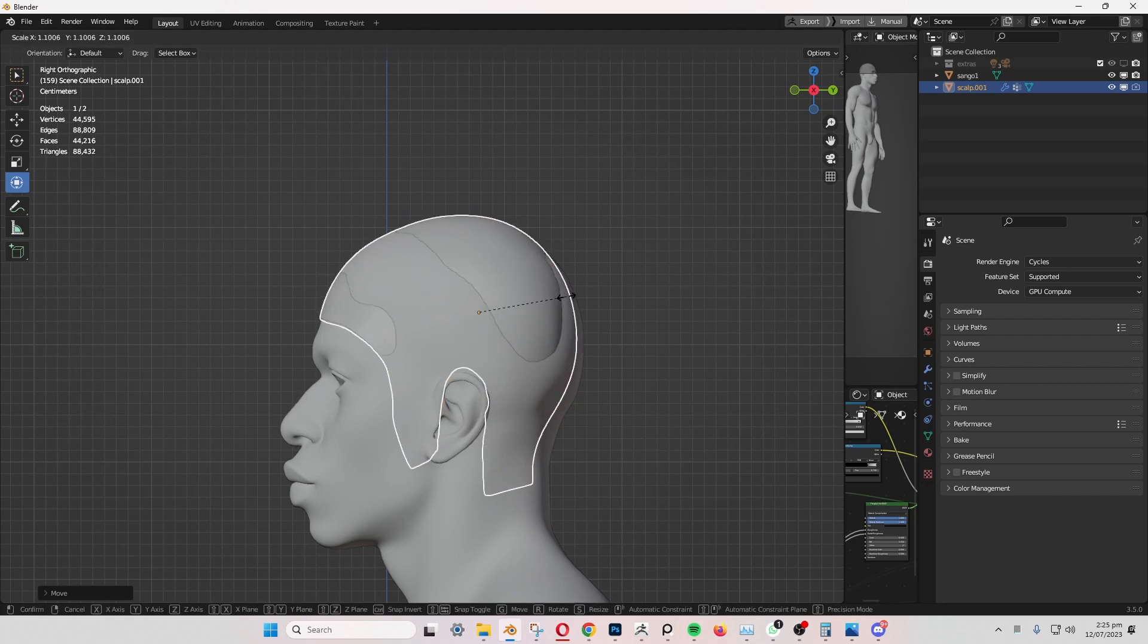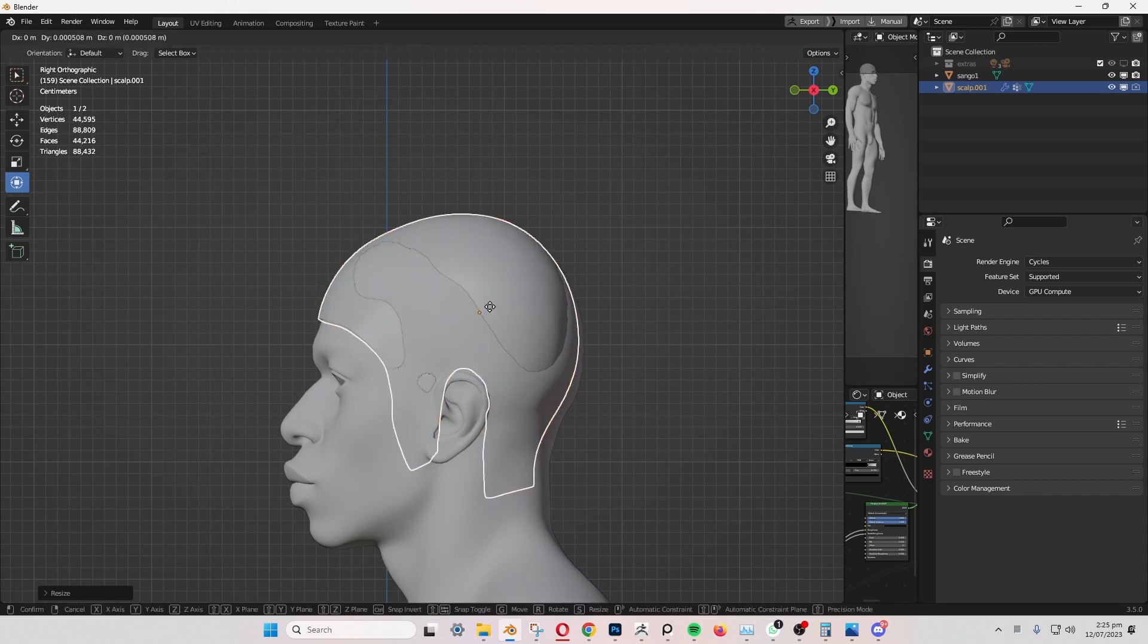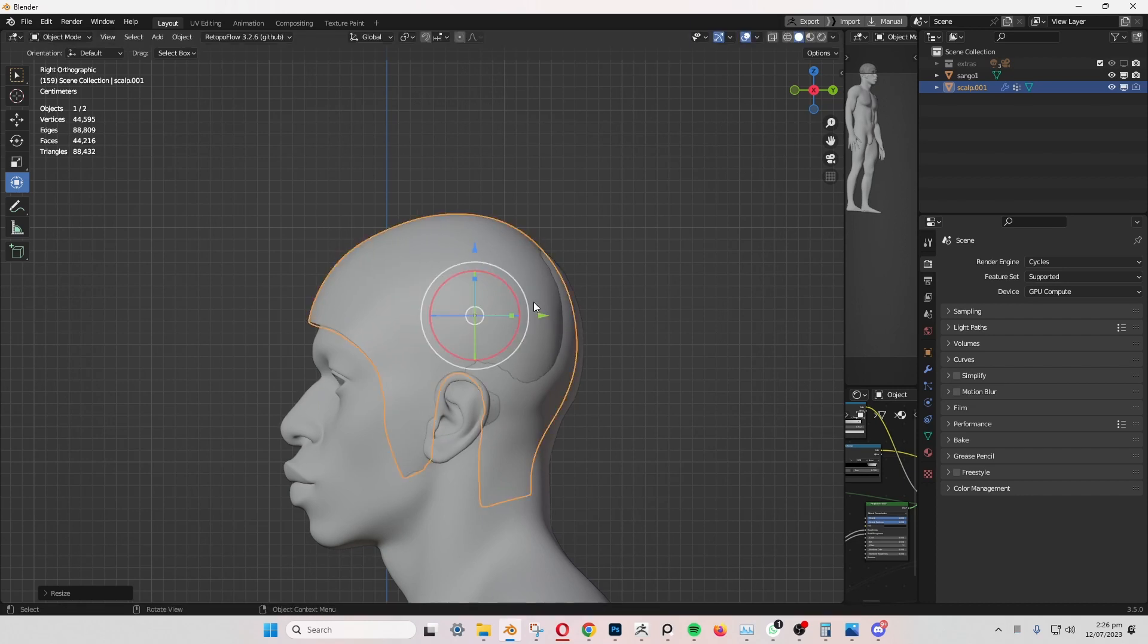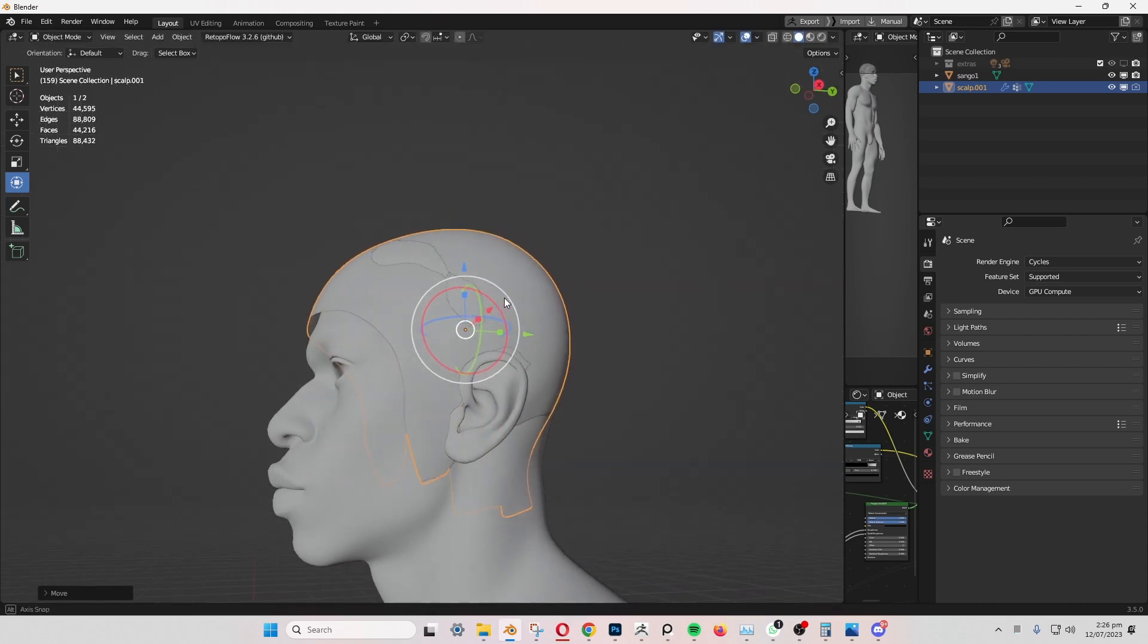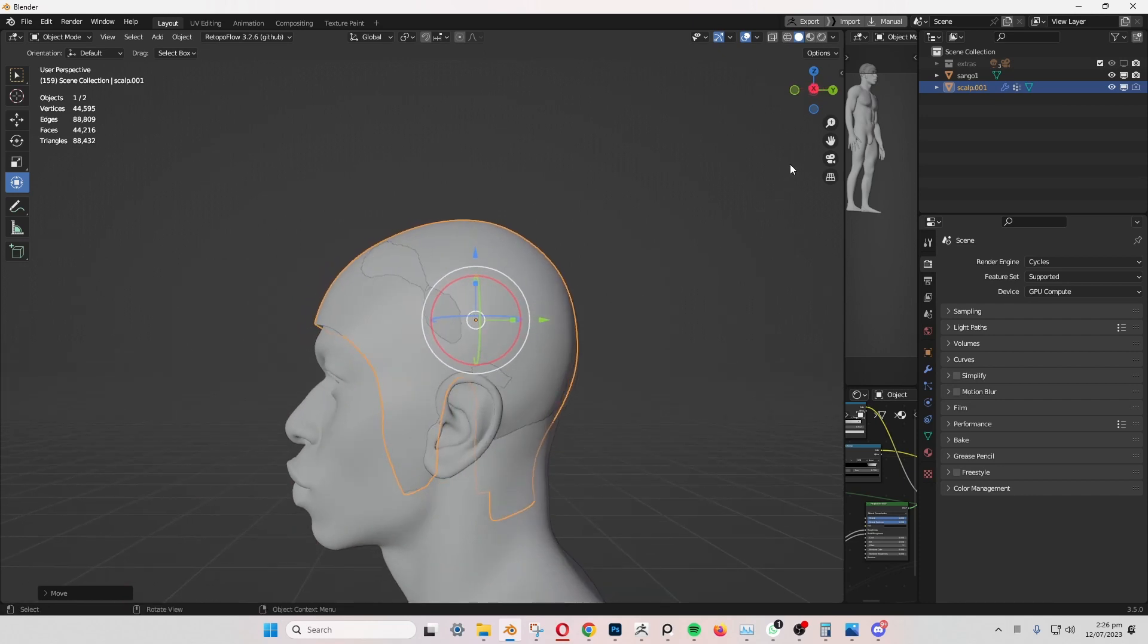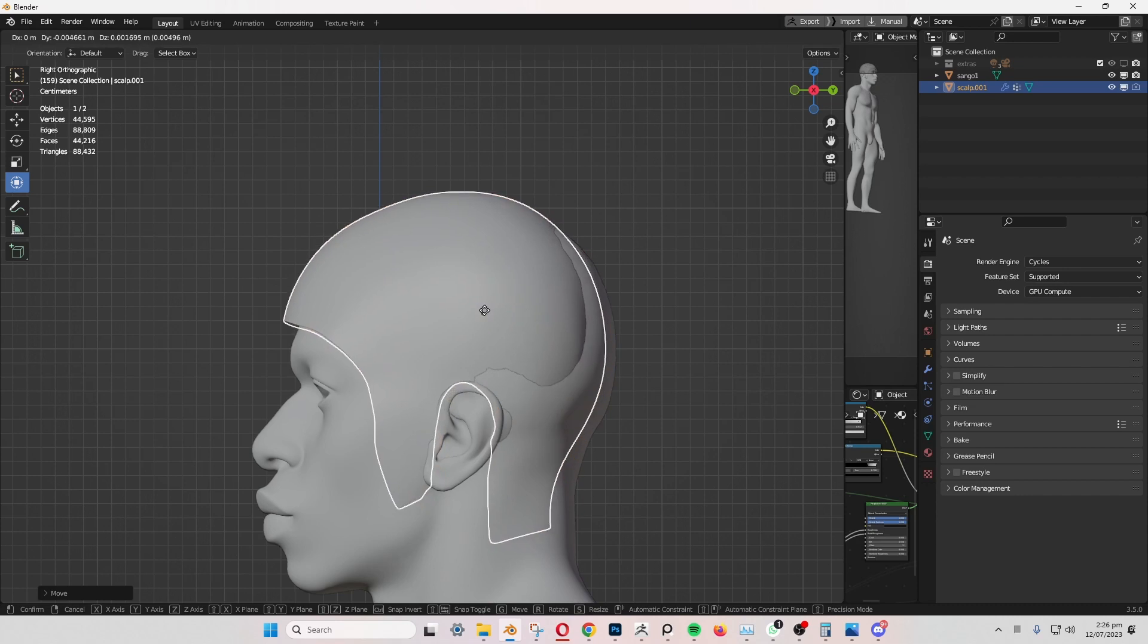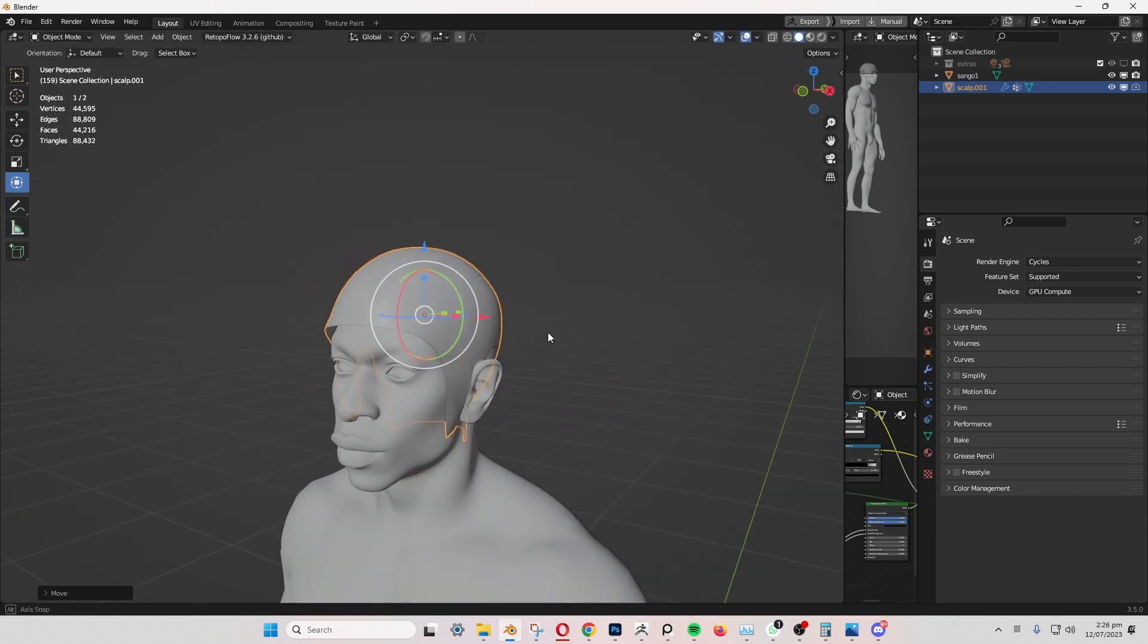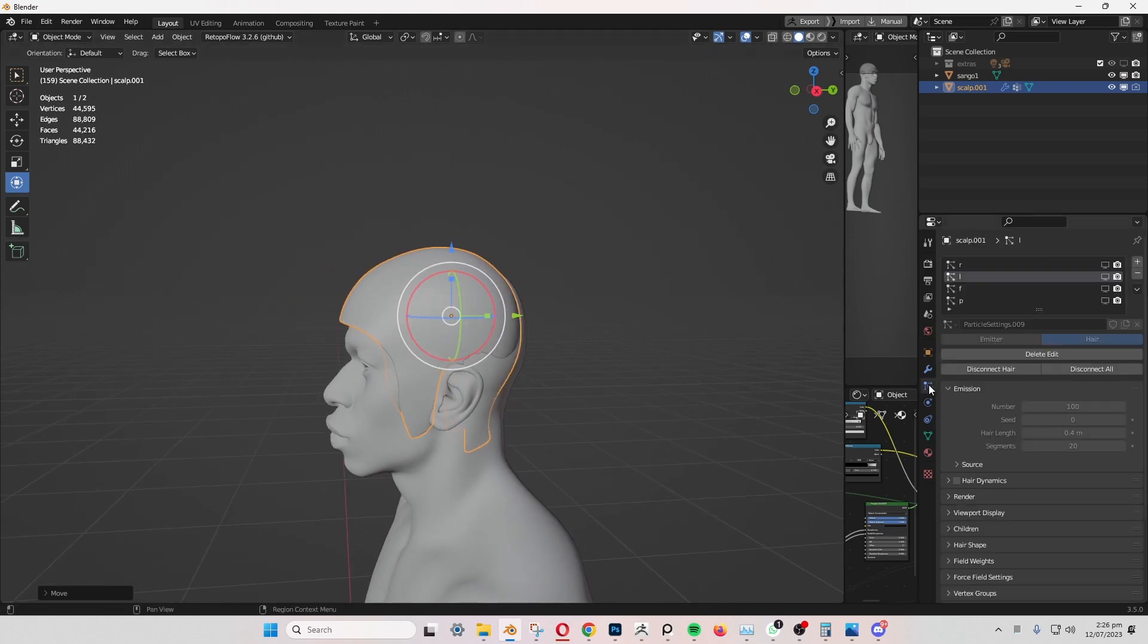You can scale if you want. Once you have it positioned at a decent spot, go to modifiers.